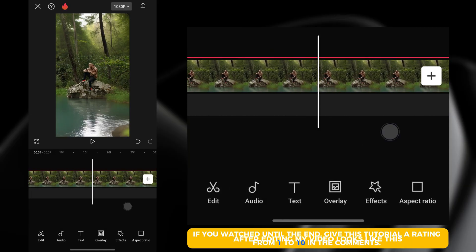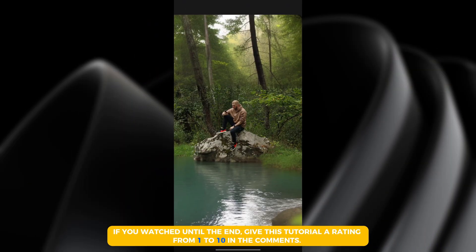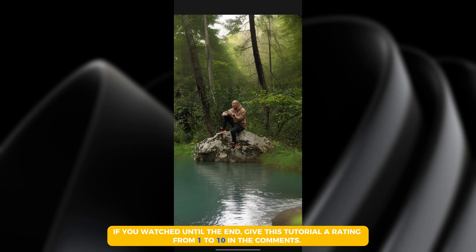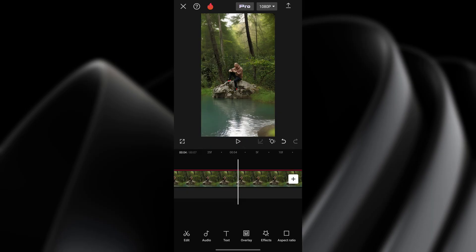After editing my video looks like this. Now you can export the video.